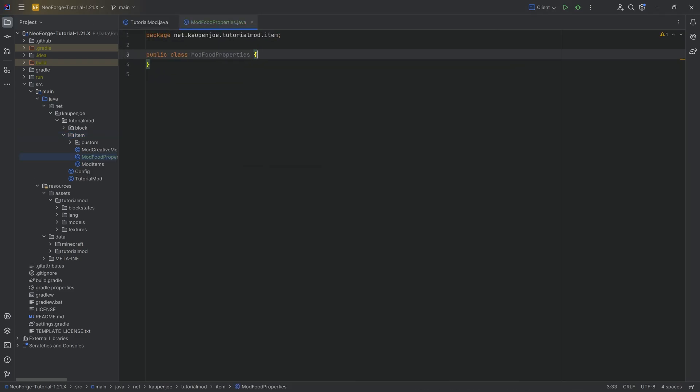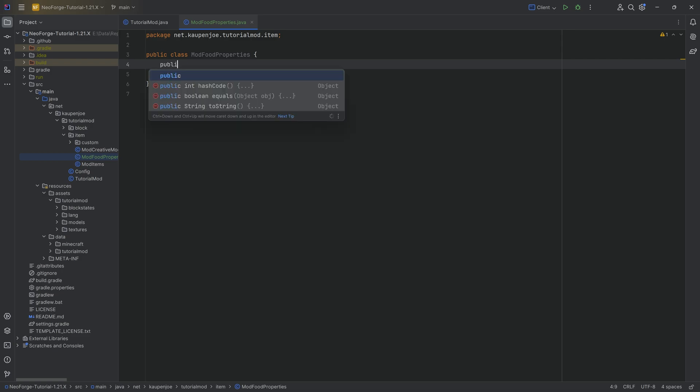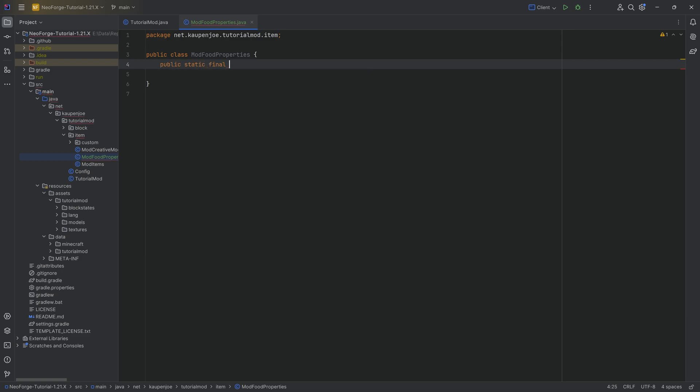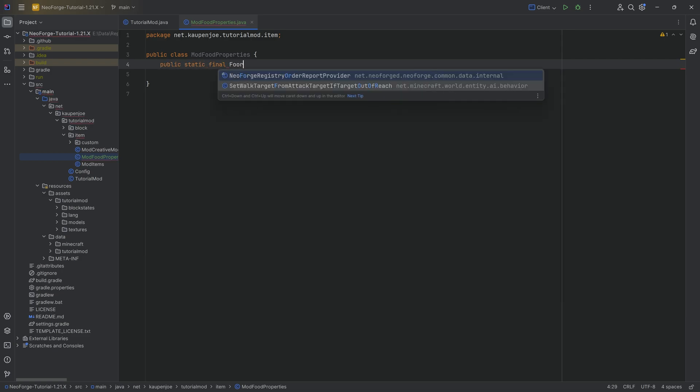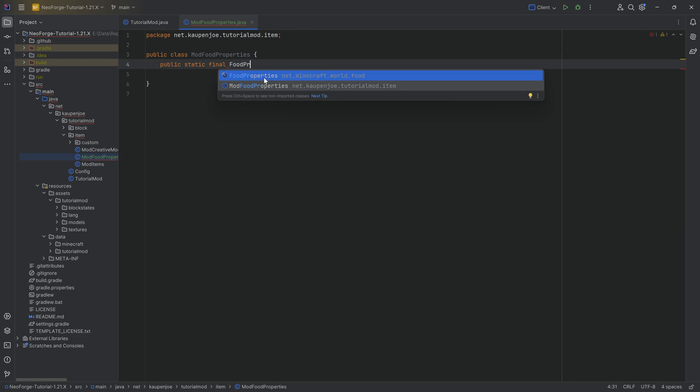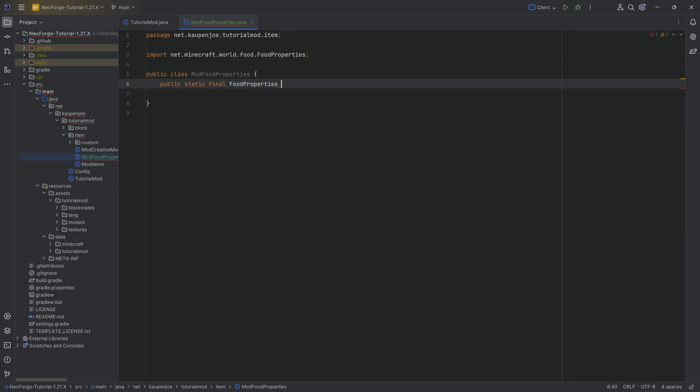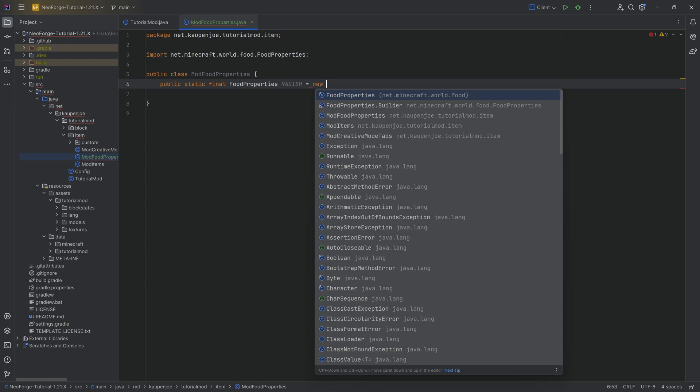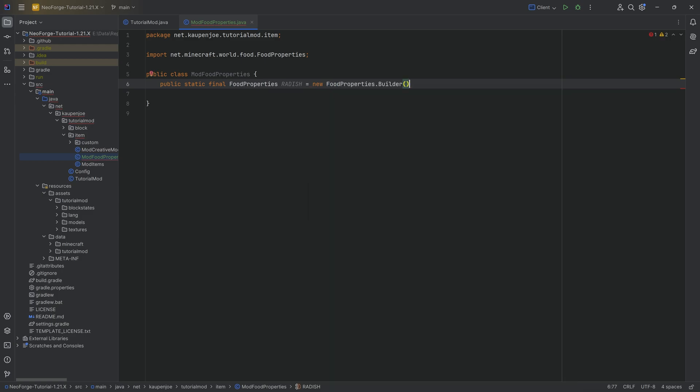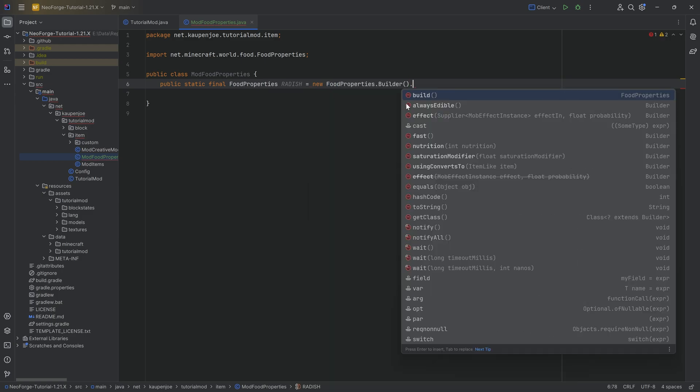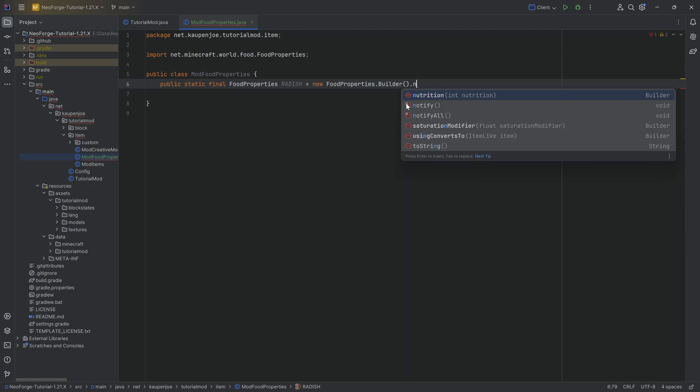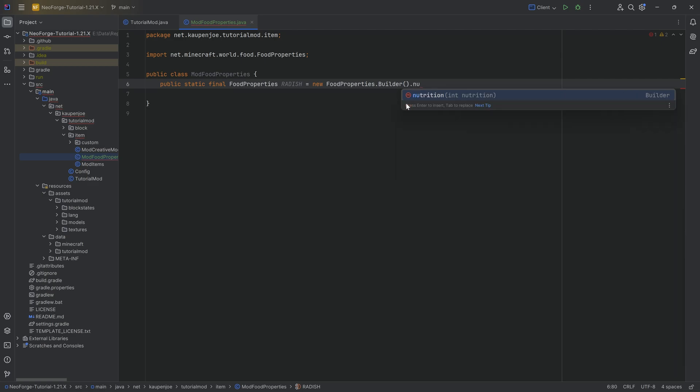Here, we'll create the new food property. We're going to make a public static final FoodProperties, that's going to be the radish here in this case, equal to new FoodProperties.builder. We're going to build this.